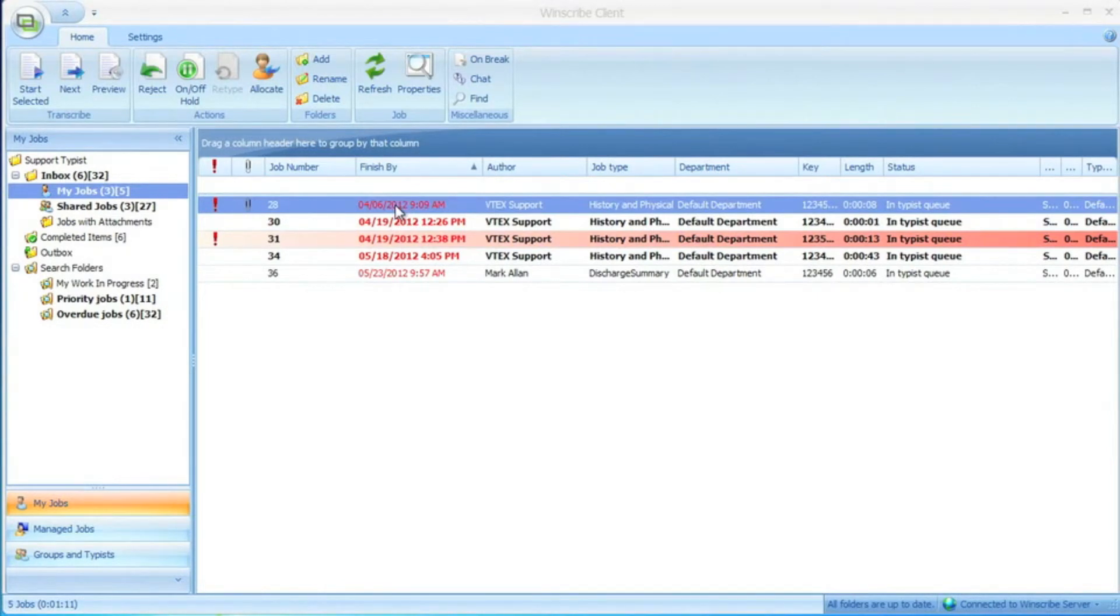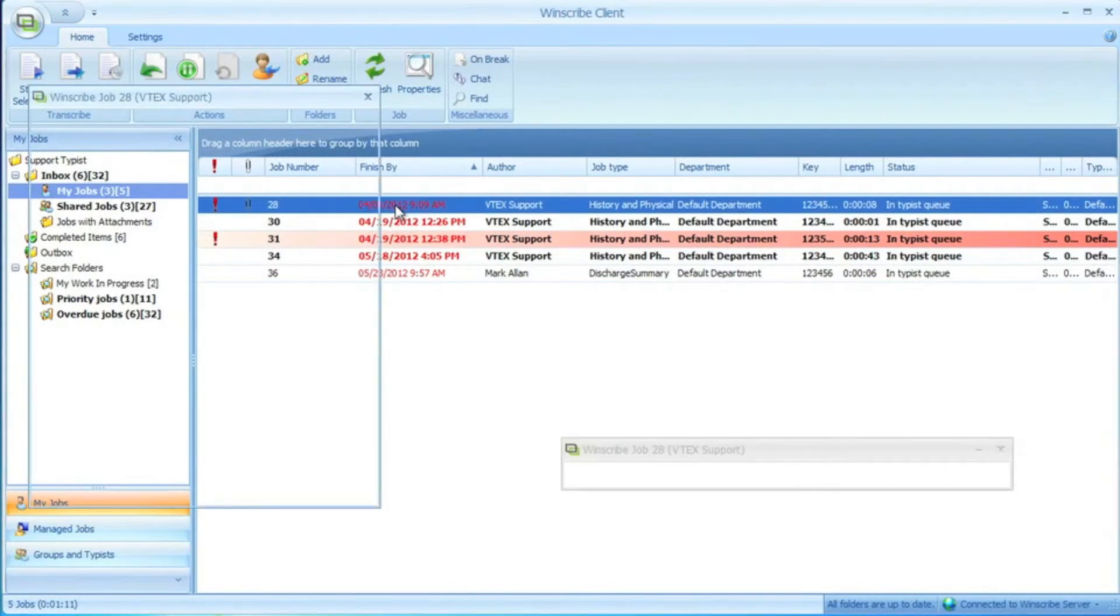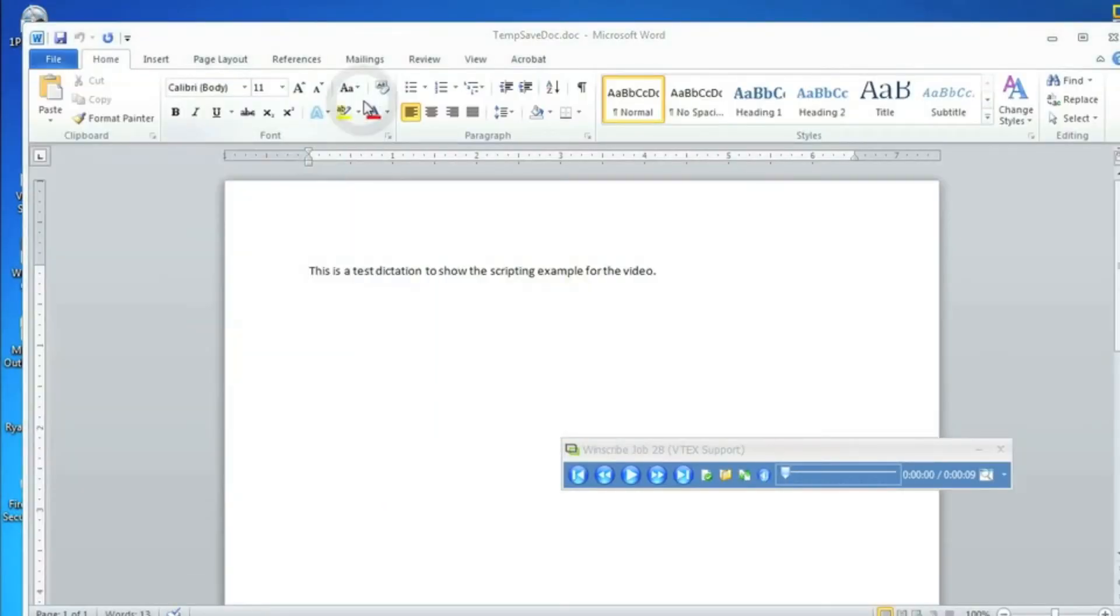The job remains in the typist's local queue with the attached document. When they return to the hospital, they can log into the Windscribe client, open up the job or jobs that they typed, copy and paste the text into the EMR, close the dictation, and they're done.